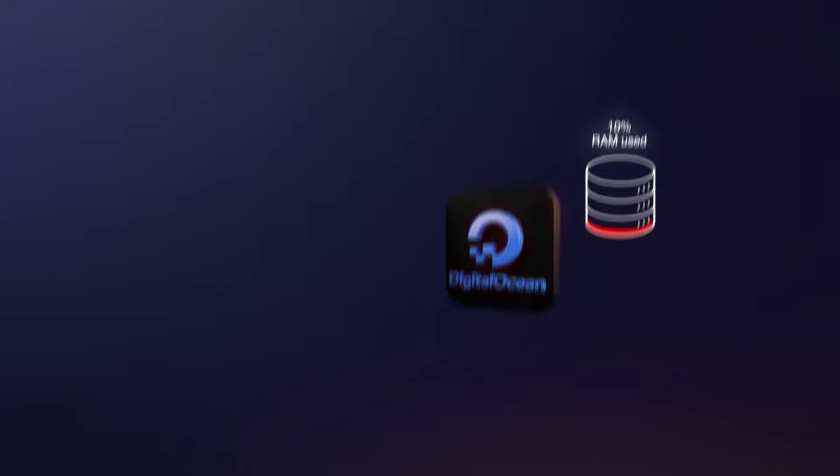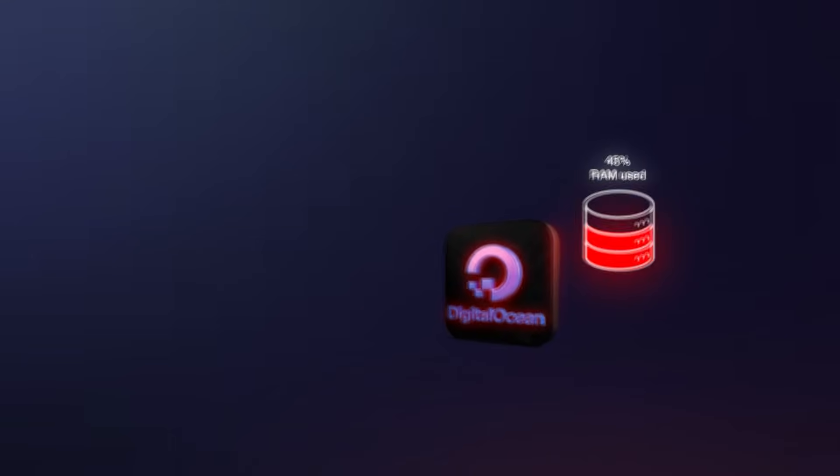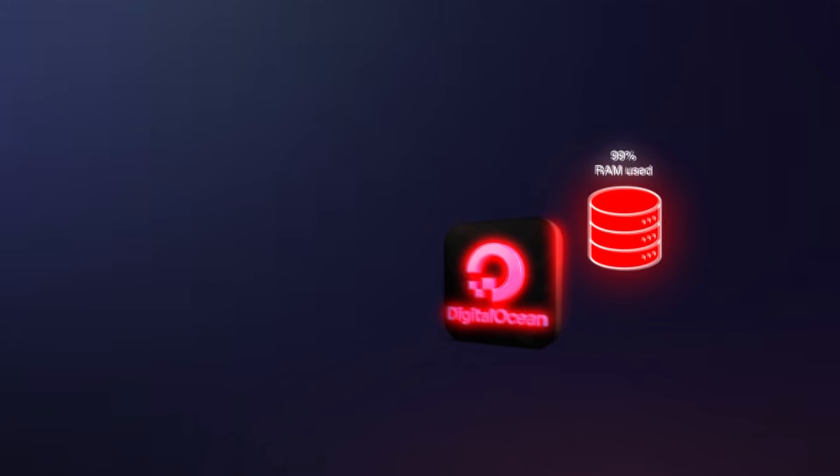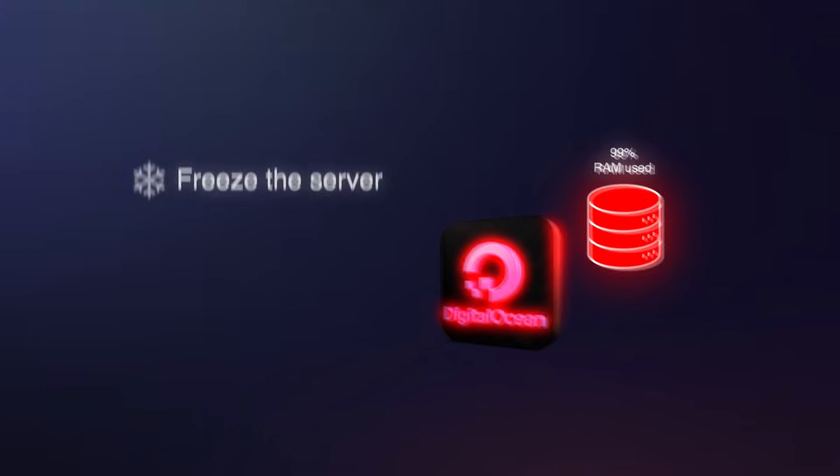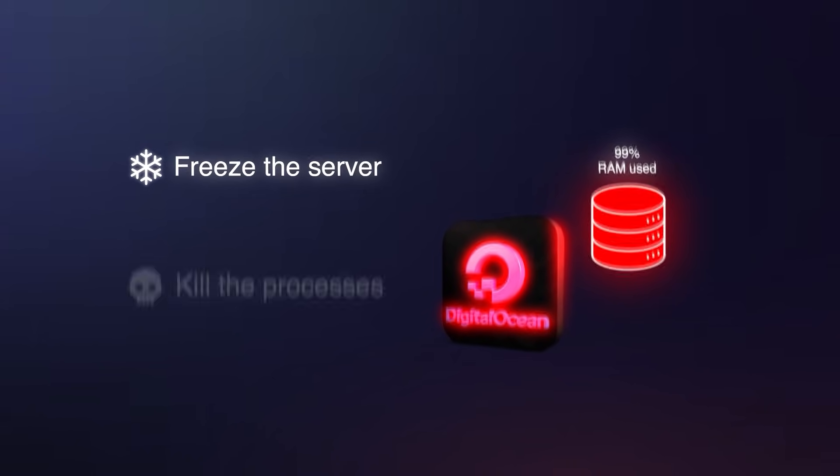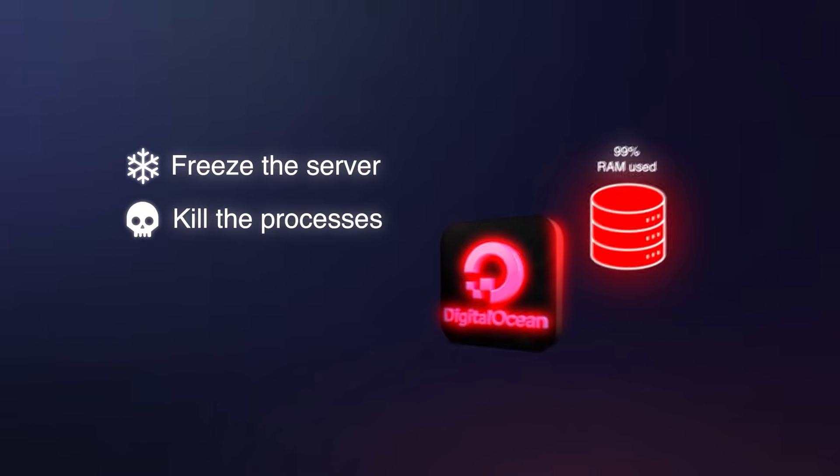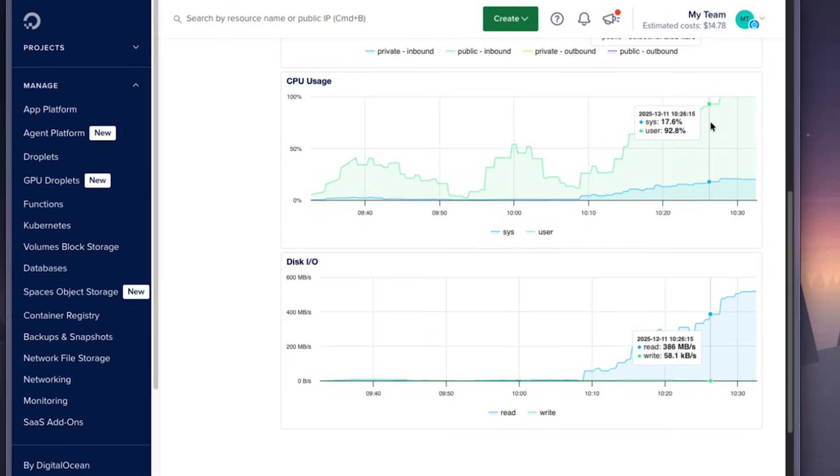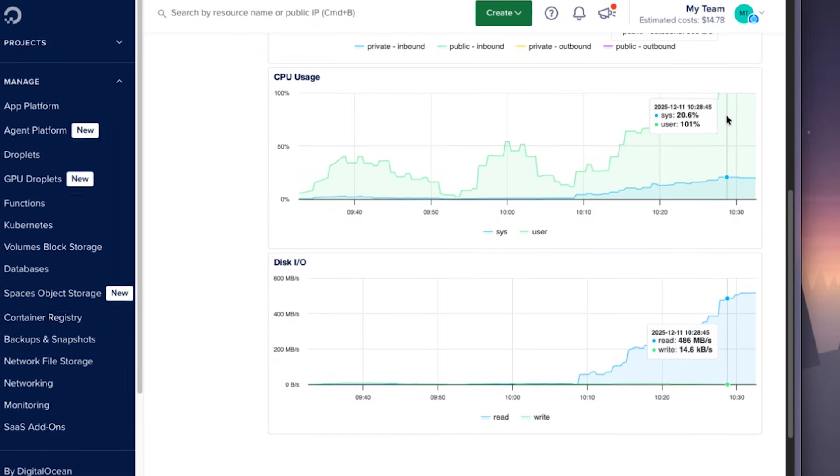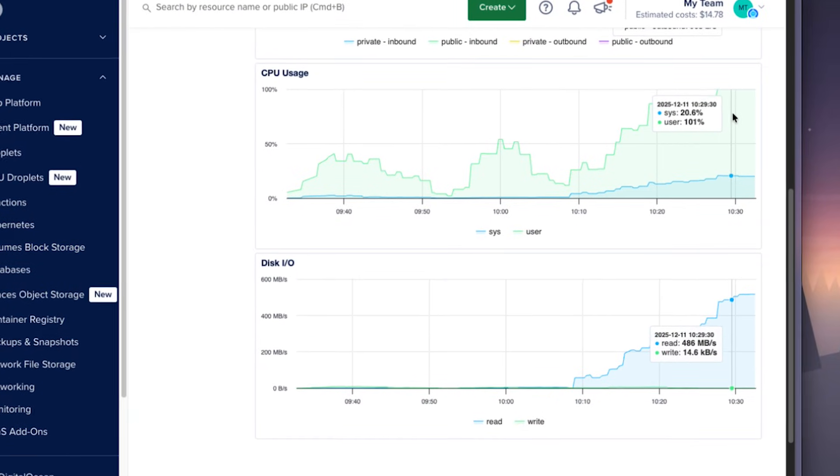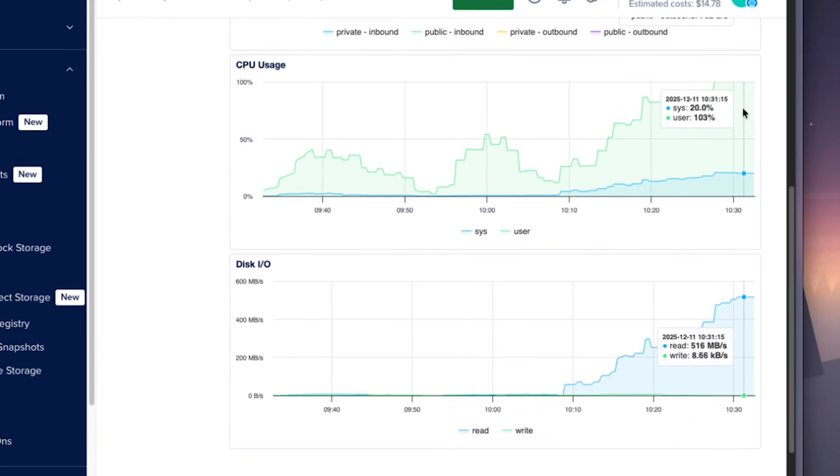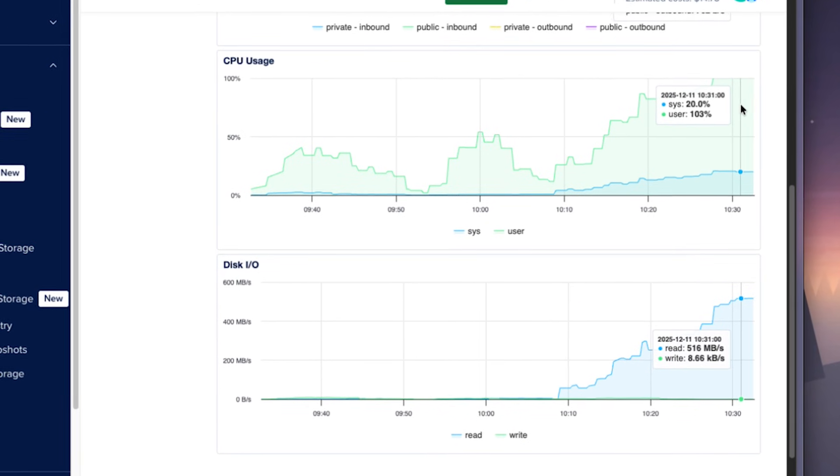When your server runs out of physical memory and there is no swap file to fall back on, the system has only two choices. It can freeze or it can start killing processes. This is why your build crashes and why the CPU graph looks like a roller coaster. The machine is fighting for memory and everything just slows down.